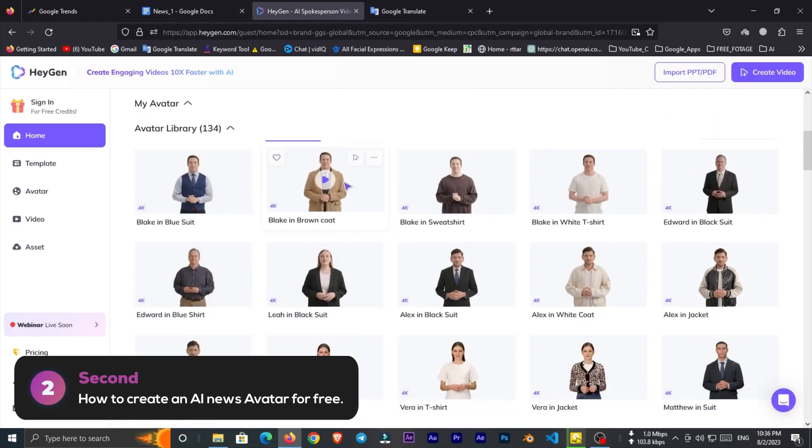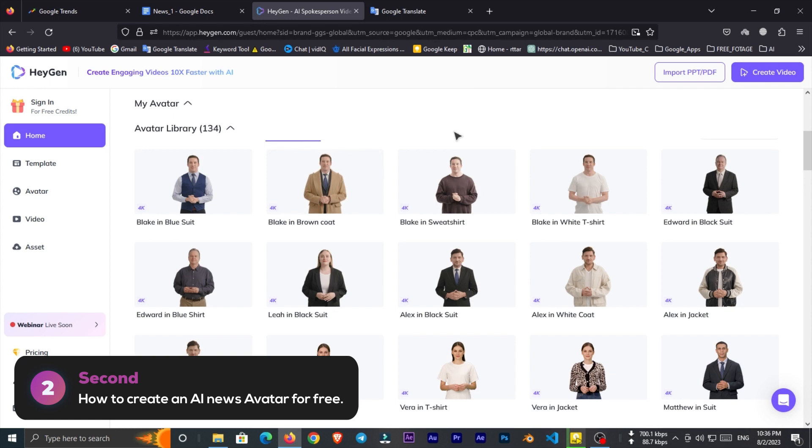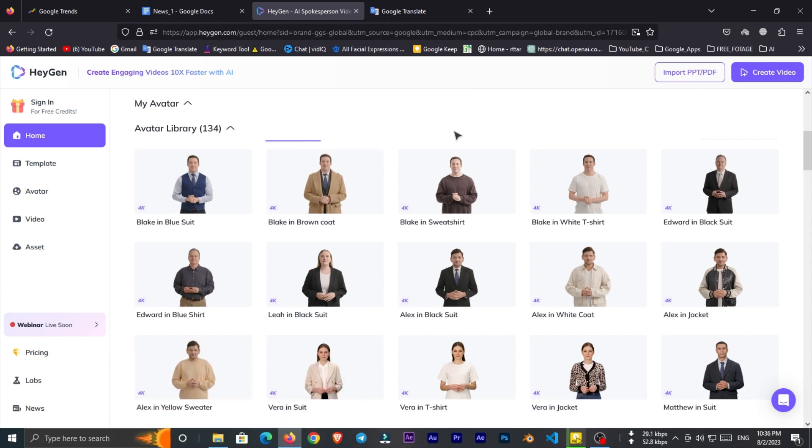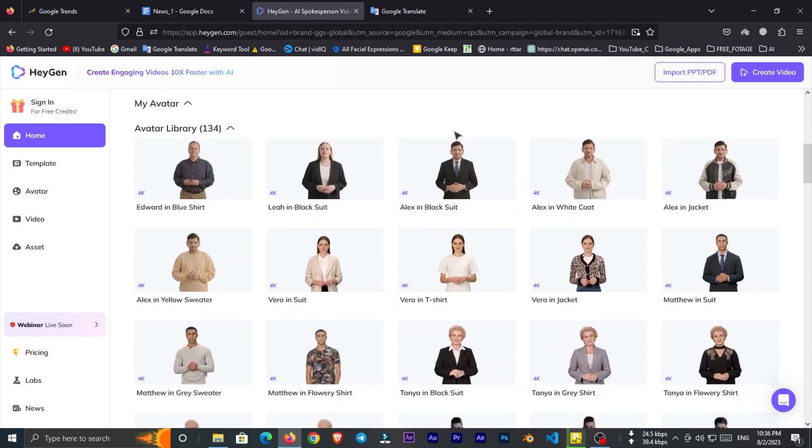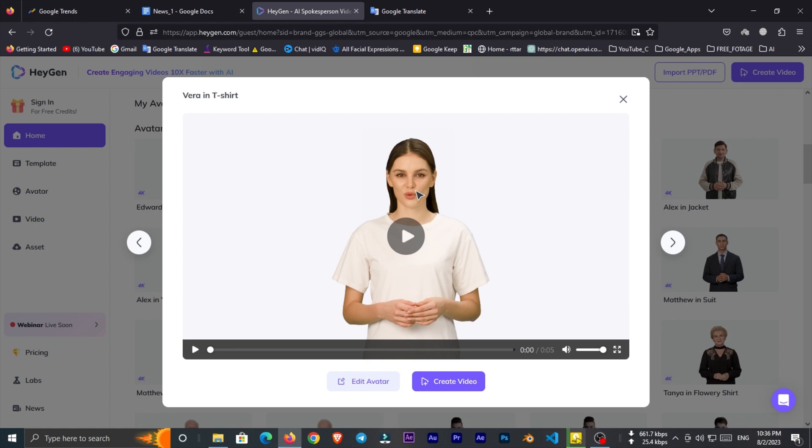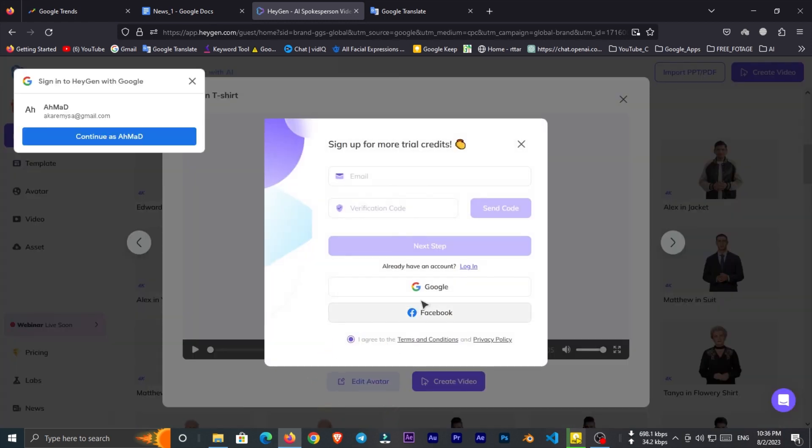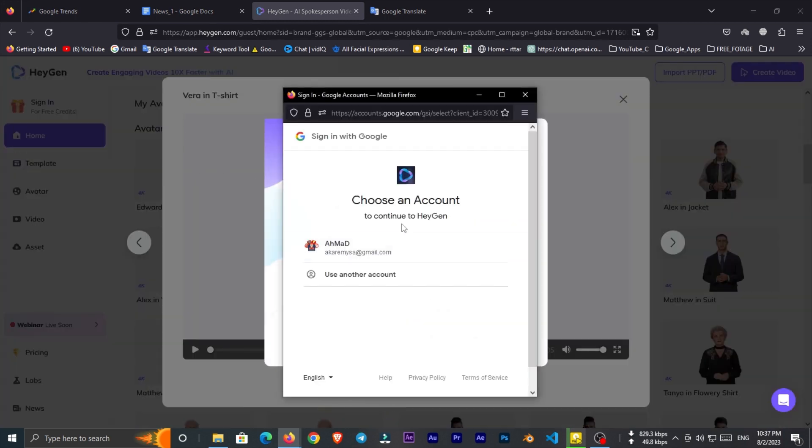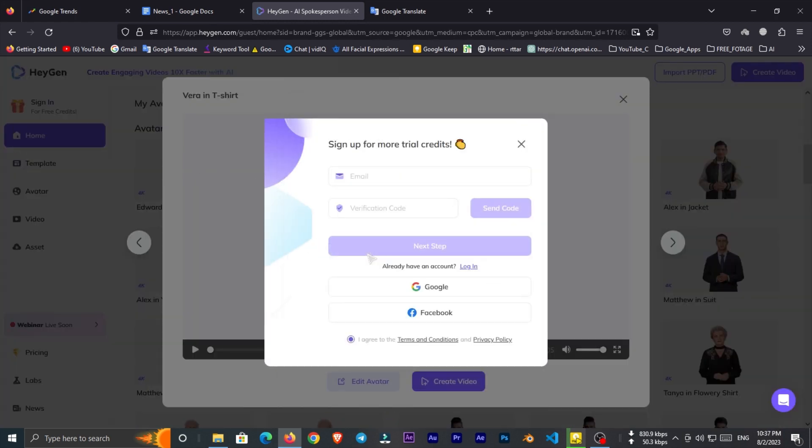So let's go to second step which is create an AI avatar. For creating avatar we use Heijin, so go to heijin.com. Now in avatar pro section we have hundreds of ready avatars that you can use. Now choose one of them and click on edit avatar. We have to sign up, so use your Gmail for this.